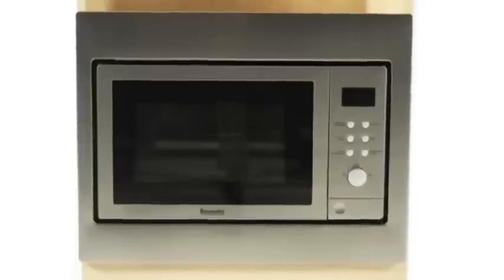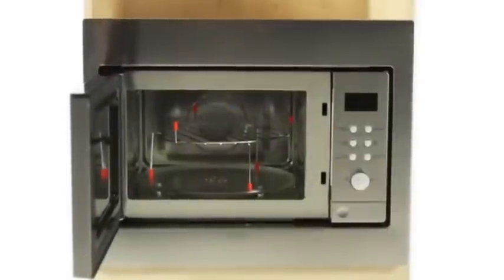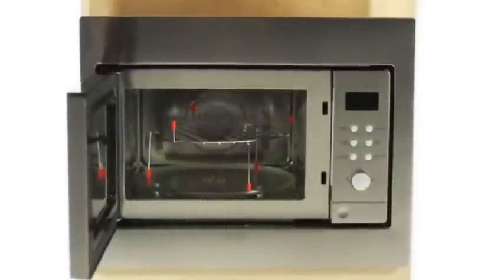Introducing the Baumatic BMC253SS 25L built-in combination microwave oven.